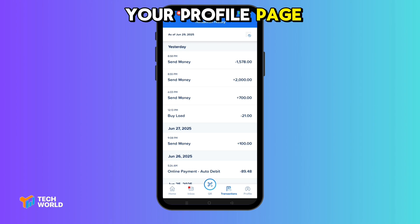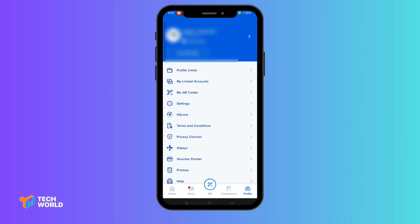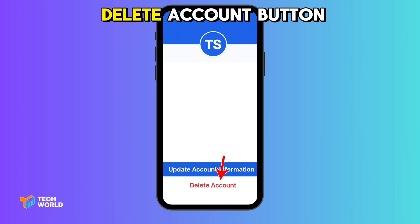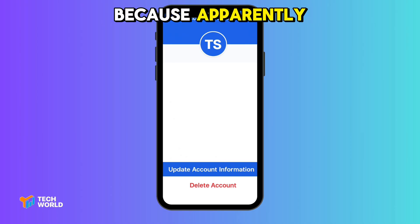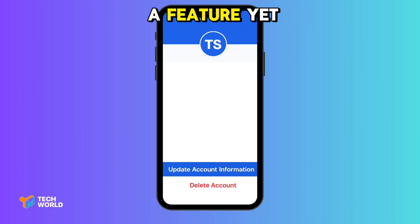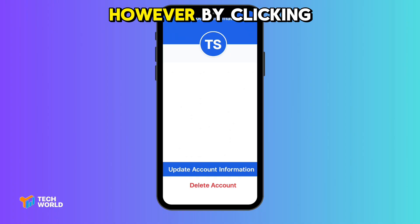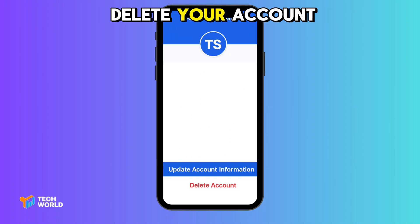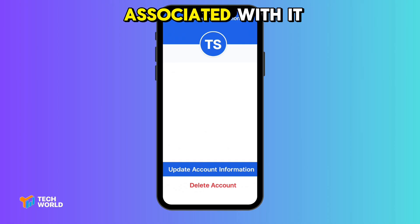Go to your profile page and click on your name. This will take you to the account center. Inside the account center, look for the delete account button below. Because apparently, GCash doesn't have a feature yet of deleting transaction history alone. However, by clicking this, you'll not only delete your account, but also erase all transaction records associated with it.